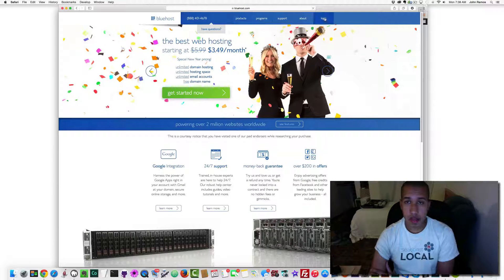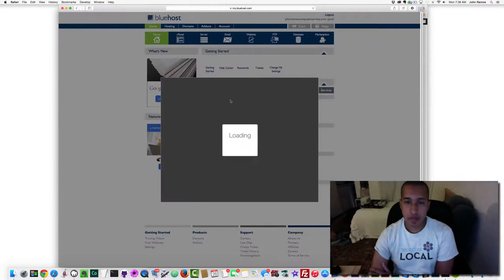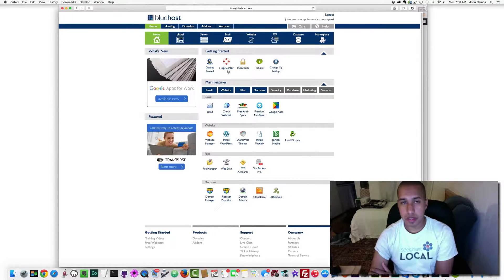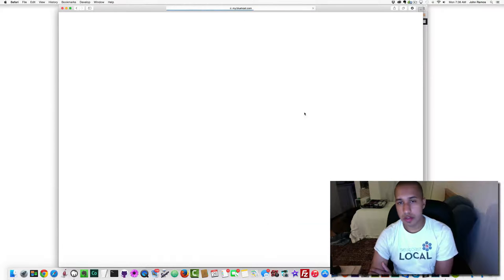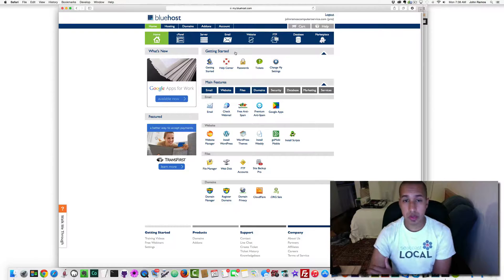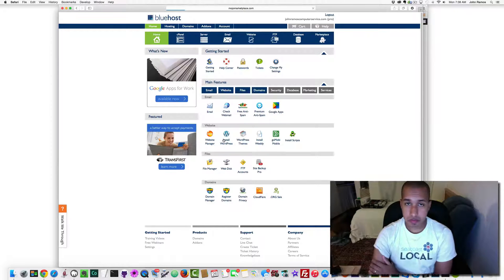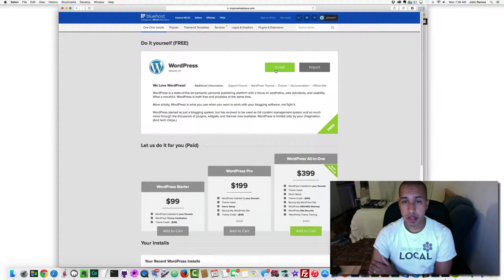After logging in, this is the cPanel — the back end of your hosting account. This is what it will look like if you get hosting through Bluehost. I want to install WordPress on my web server, so I click 'Install WordPress' and then click 'Install'.